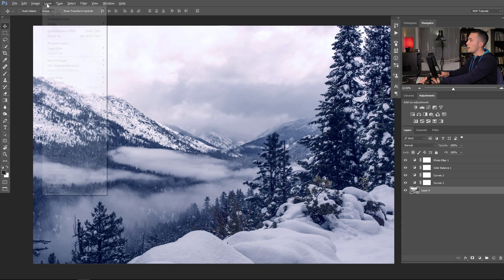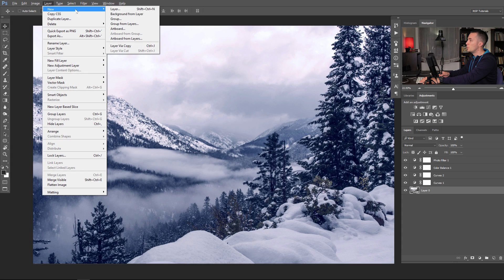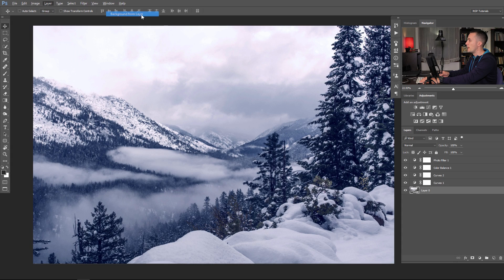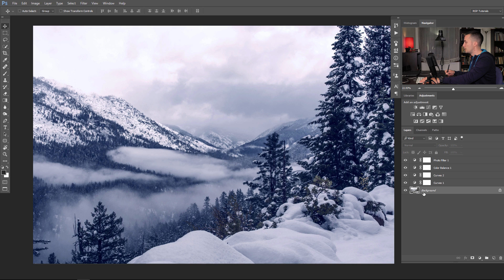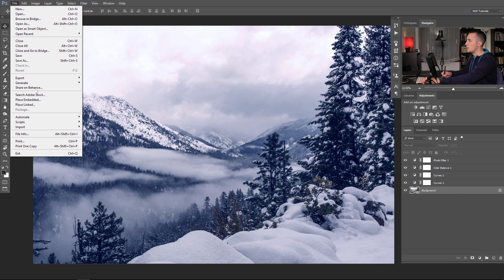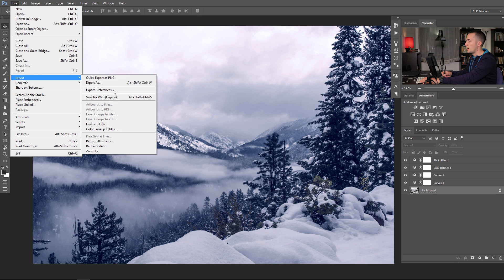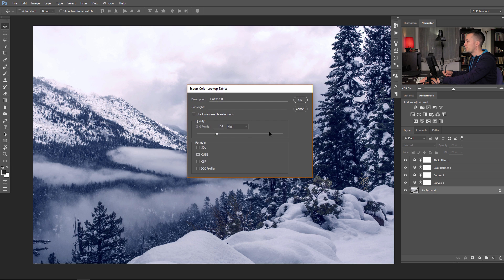Just go here to Layer, New, and Background from Layer. And as you can see here, the layer is named background and it's locked. And now we can go here to export, File Export, and color lookup tables.